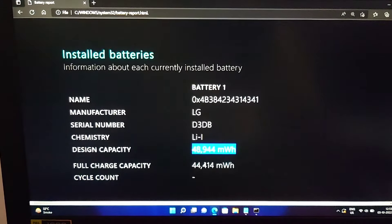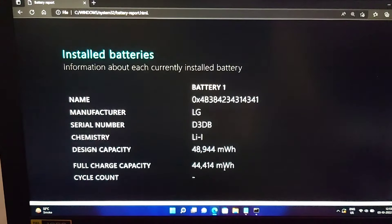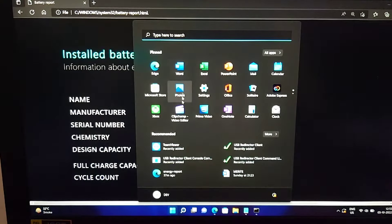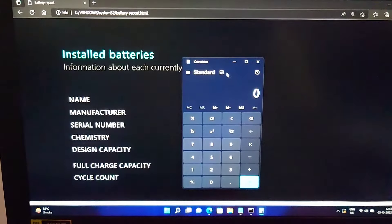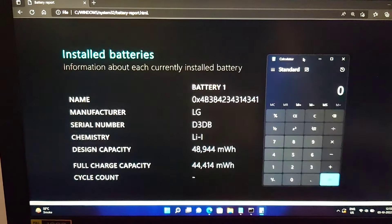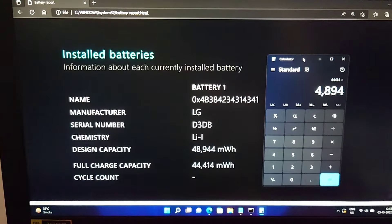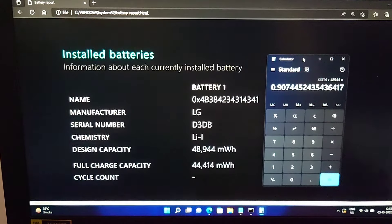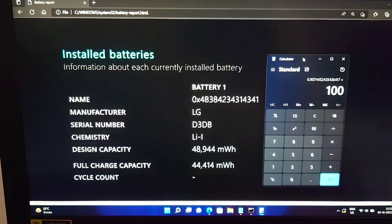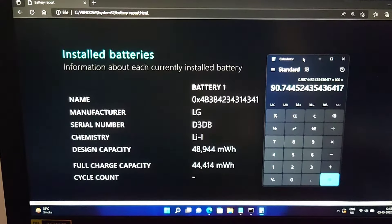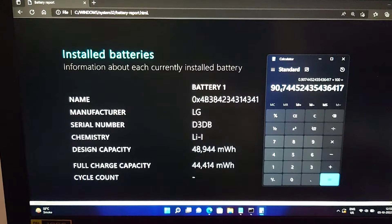The full charge capacity is 44414. We have to calculate the percentage of battery health: 44414 divided by 48944, and then multiply it by 100. The result is showing 90.74 percent — that is the battery health of my laptop.